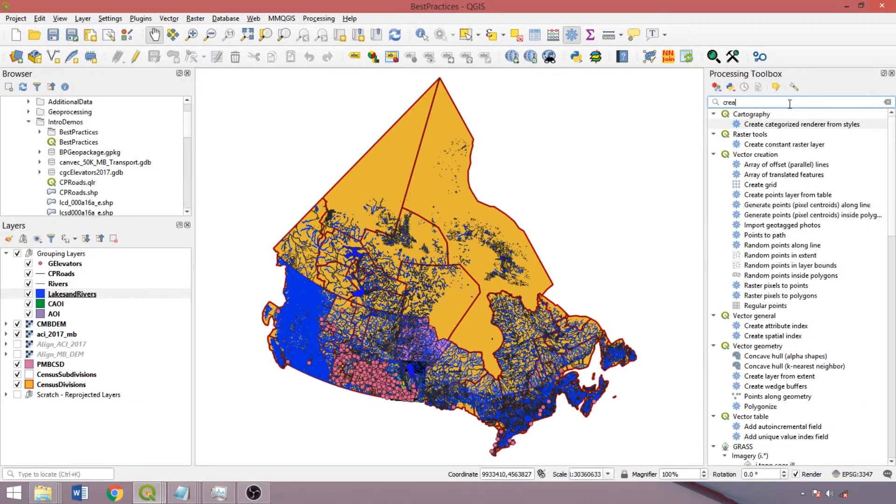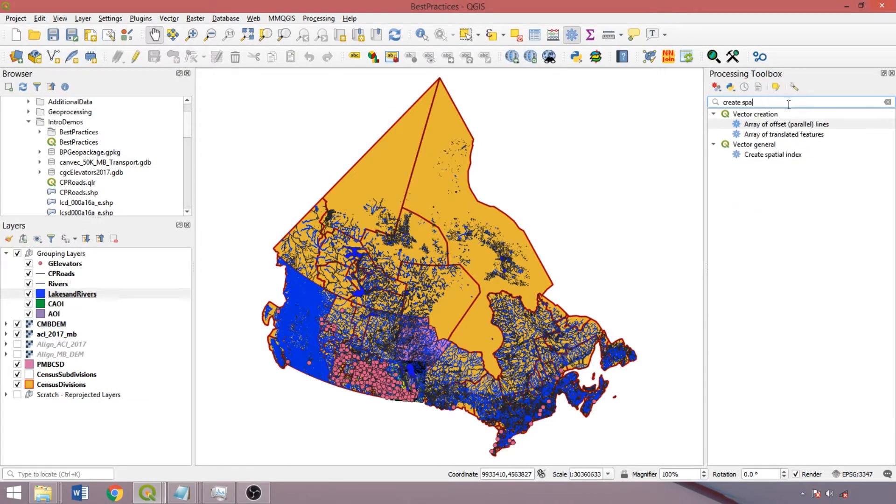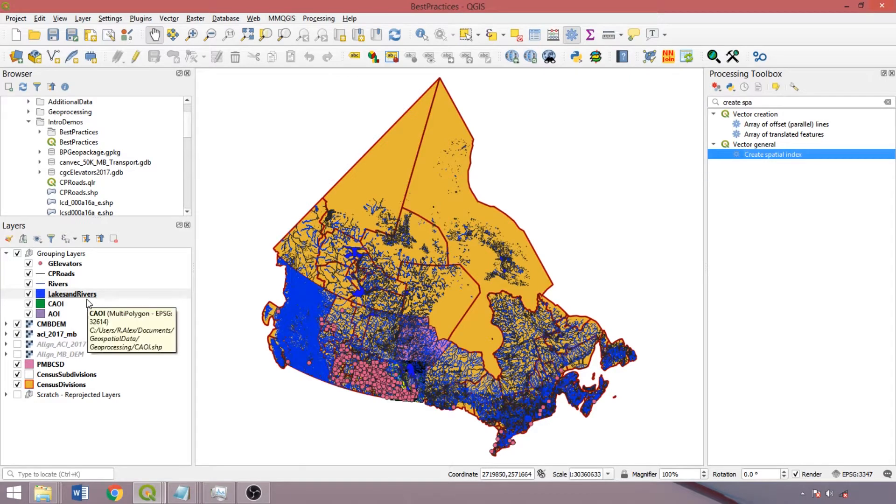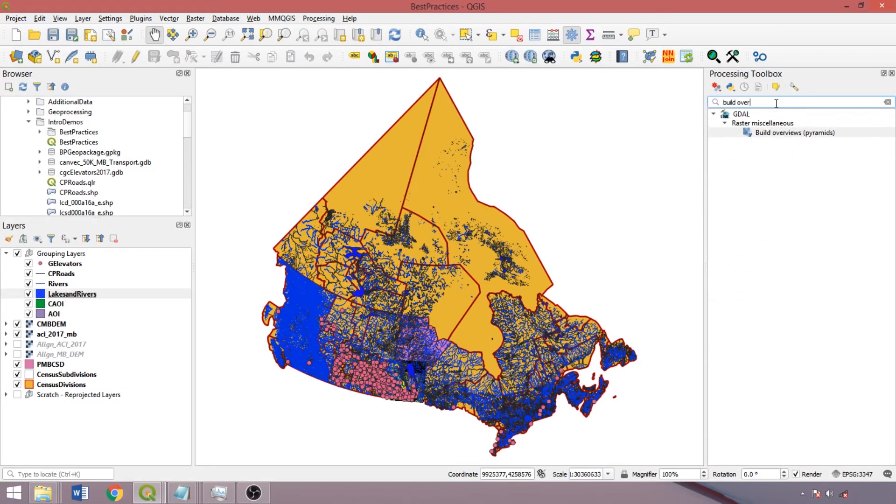Now to improve rendering times for large vector datasets, we can use the Create a Spatial Index tool from either the Toolbox or the Source tab of the Layer Properties box. The raster equivalent is Build Overviews, creating coarser resolution versions of the input for rapid rendering at broader extents.